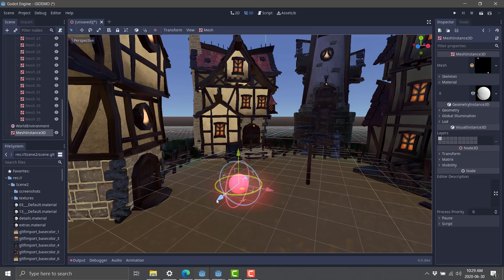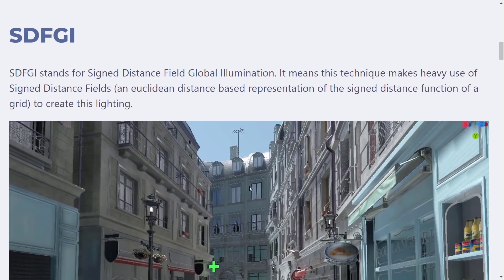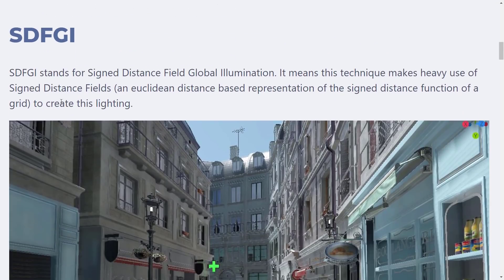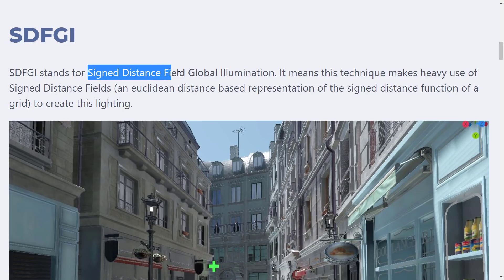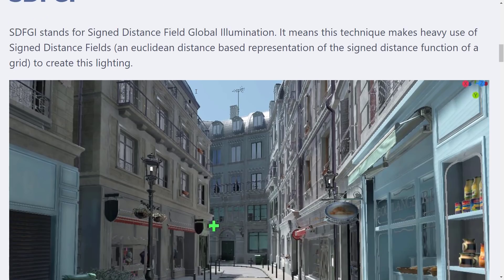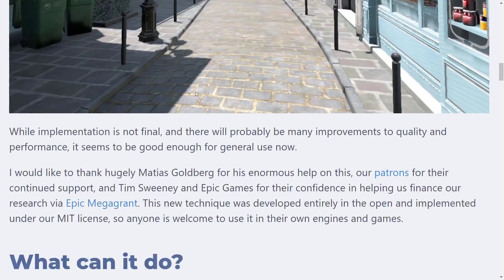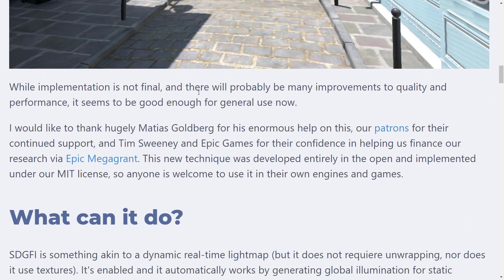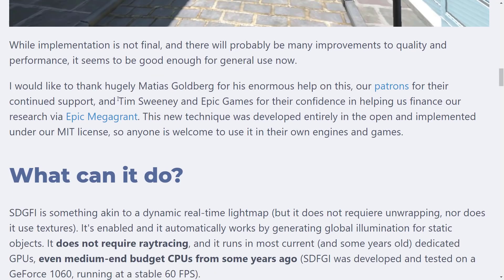So definitely a nice new feature to see there as well. If you're interested in learning a bit more about this, there is a blog post up on the Godot website. It basically goes into a little bit of a definition of what things are about. So SDFGI stands for Signed Distance Field Global Illumination. It's a technique to make heavy use of signed distance field and a Euclidean distance-based representation of the signed distance function of a grid to create the light map. And you got a little bit more details of it.